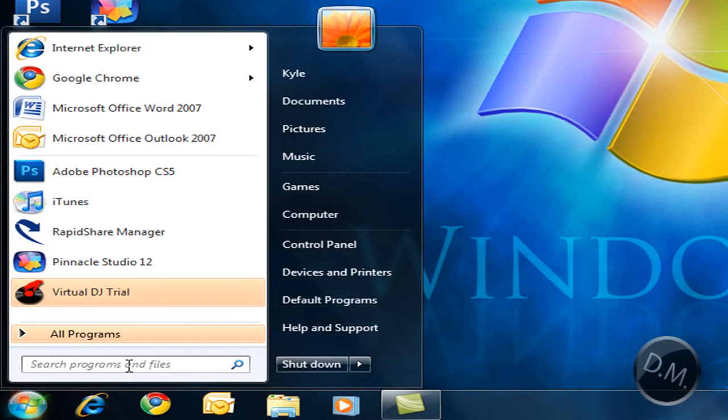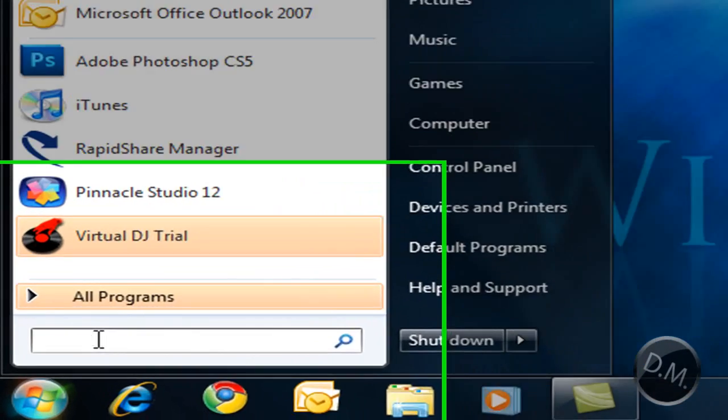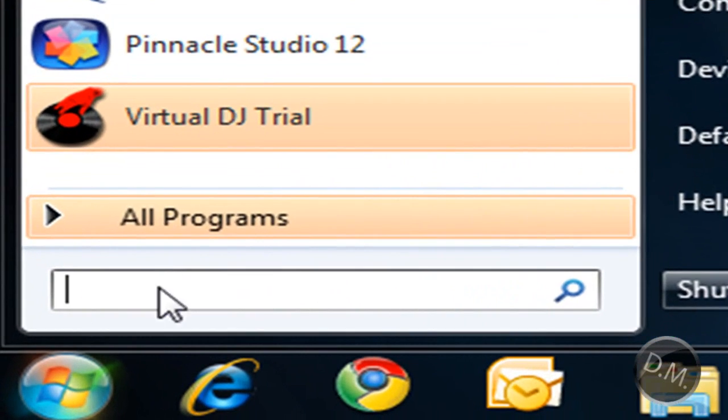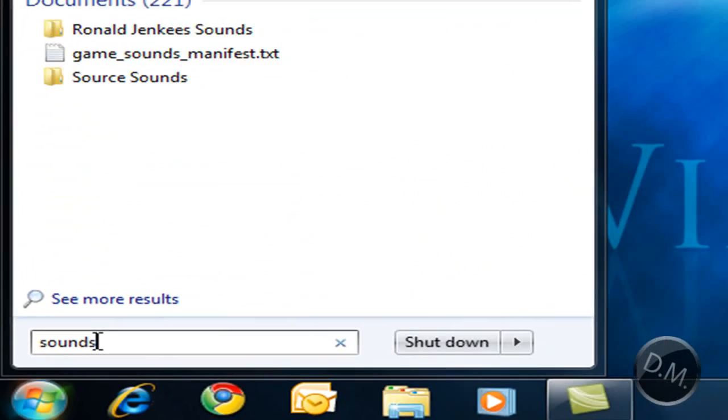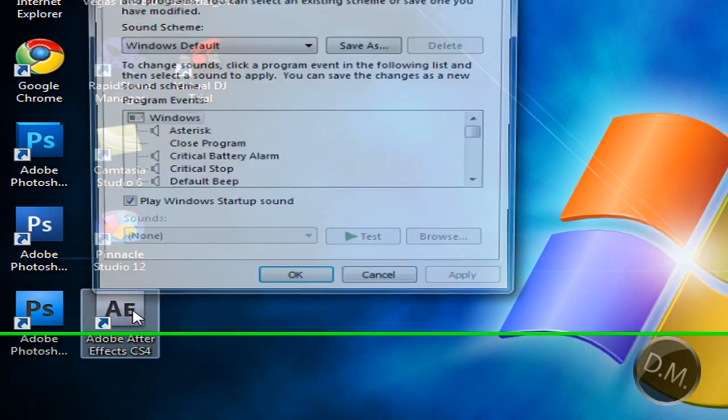You're going to have to go to the search bar right here and type in sounds and you can click on change system sounds right here.